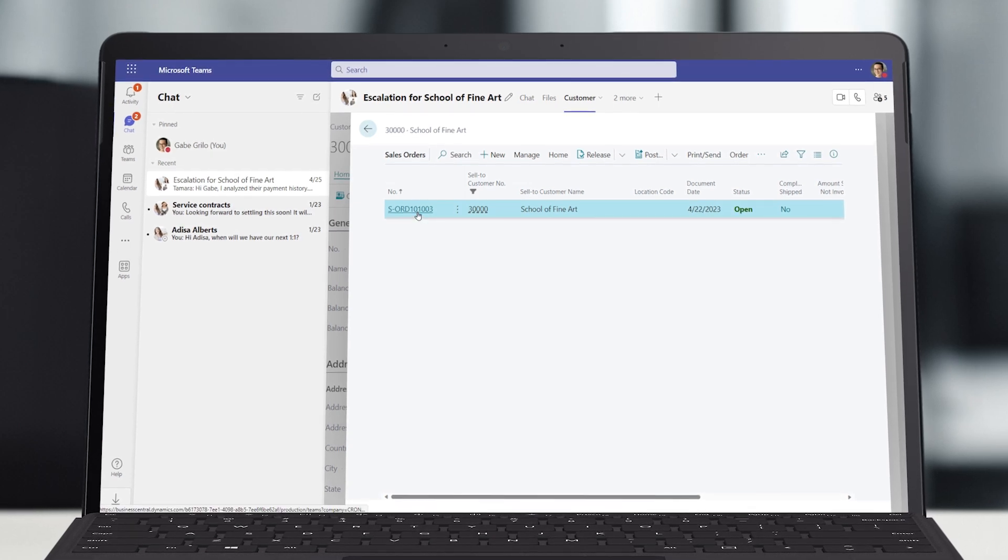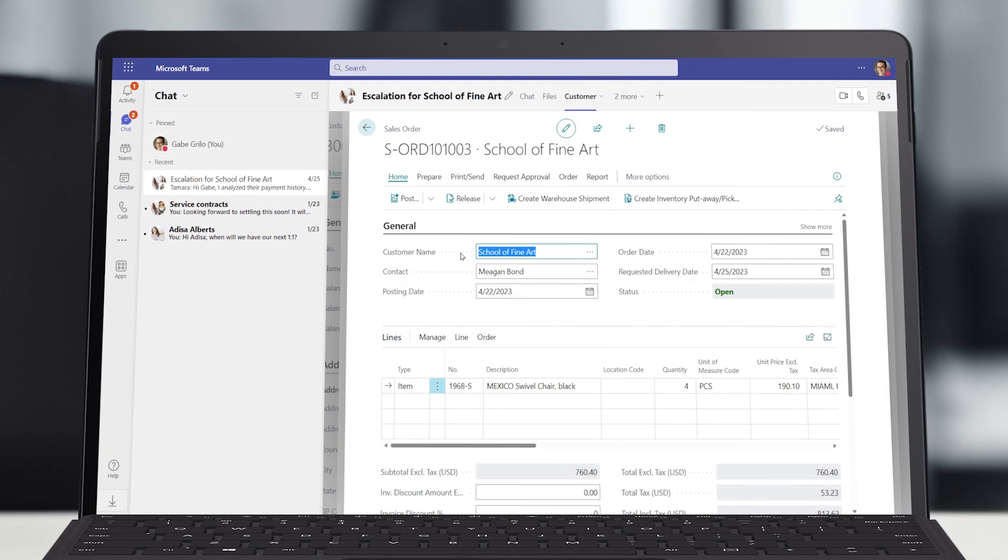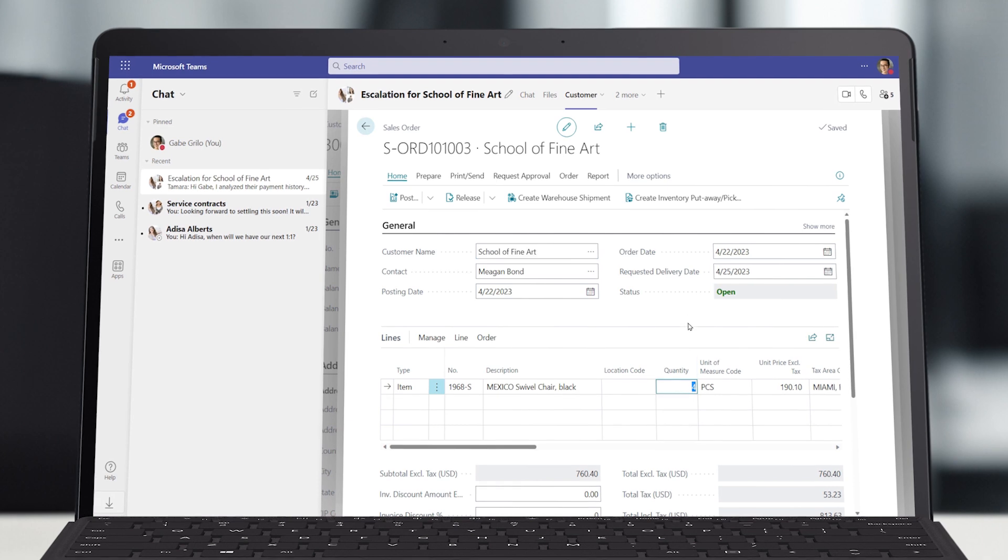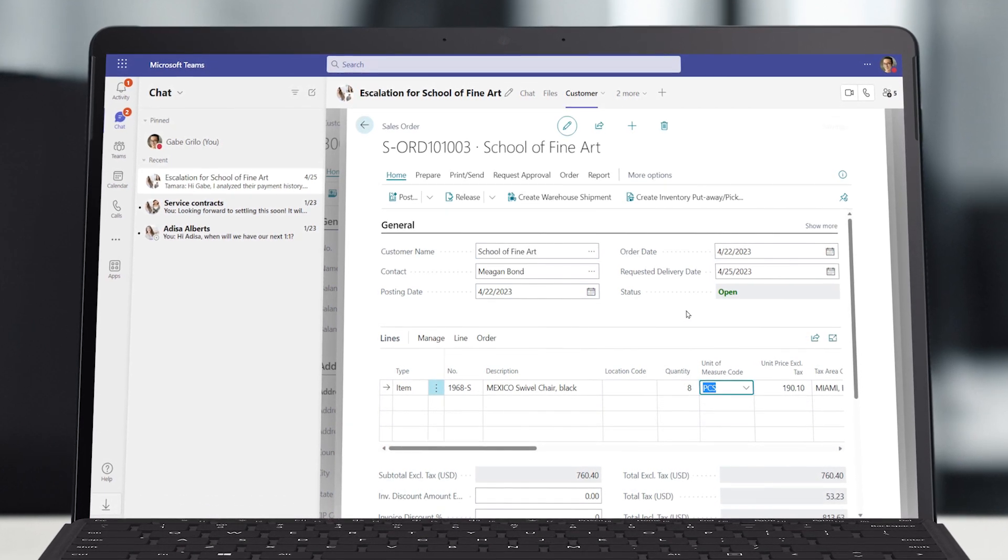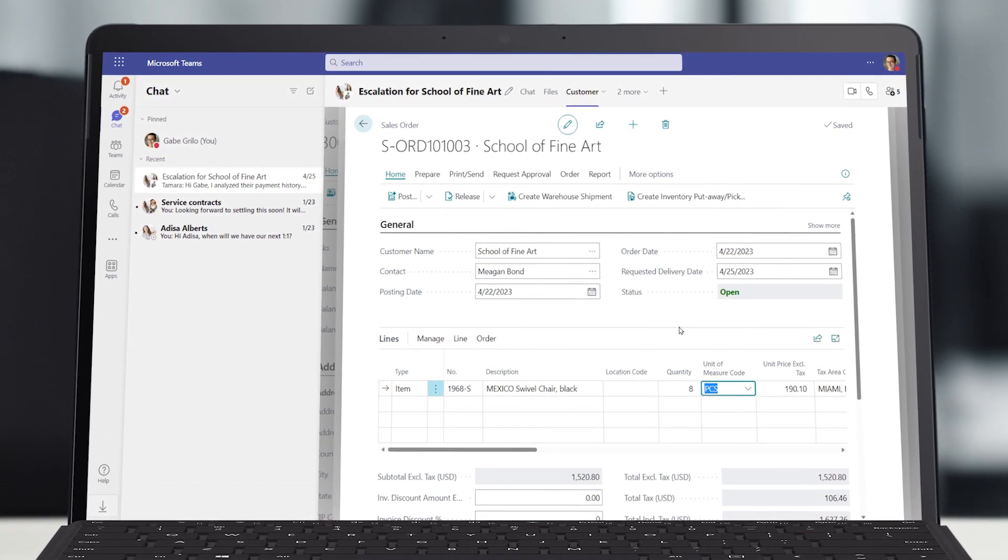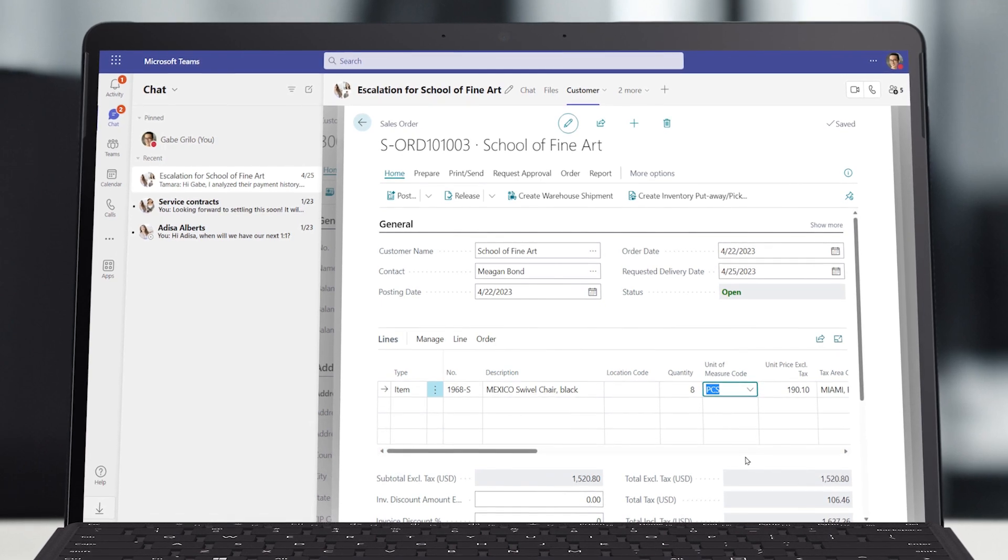In a matter of minutes, the issue is solved. The additional sales go through and the customer is delighted. This is what collaborative applications are all about, making business data available broadly to quickly overcome everyday business challenges.